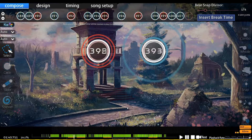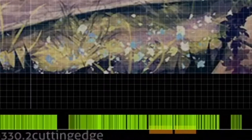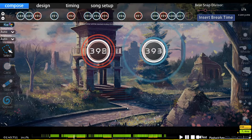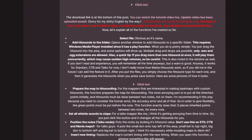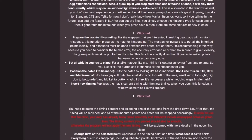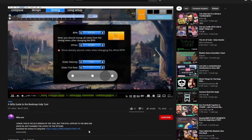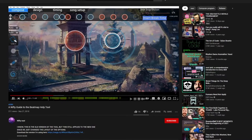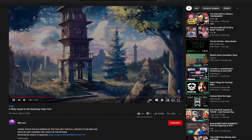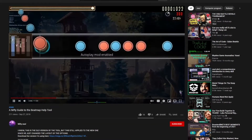You might be wondering how mappers have the time to place all these slider velocities. They don't — more likely than not, they are using a program called Beatmap Help Tool. This program has many things that help Taiko mappers. Nifty made a helpful guide explaining everything the tool can do, linked in the description. But if you just want to know how to do SVs, here's how.